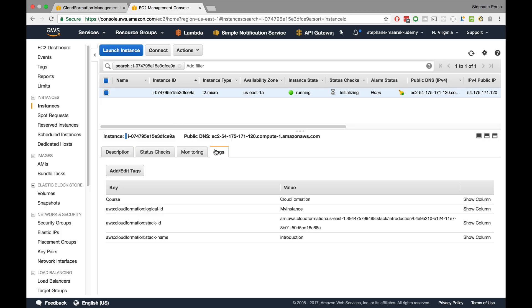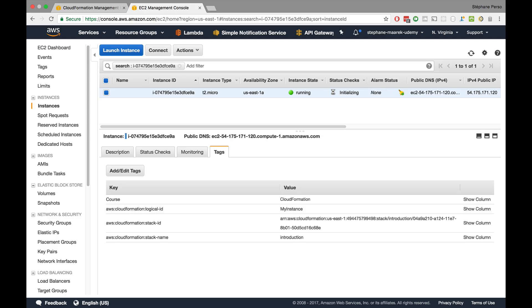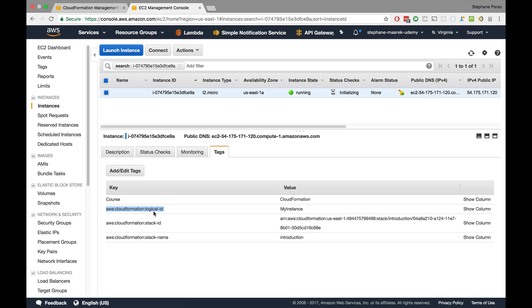What's even better is that if you go to tags, we can see that this instance has been tagged with a lot of things already. First of all, there is this course CloudFormation tag that I specified during the launch. So what that means is that for your CloudFormations, any tags that you specify in the CloudFormation prompts will be applied to any resource in the stack, which is amazing. But also, you inherit three AWS specific tags based on CloudFormation. The number one is the logical ID of the thing, which is my instance. The second one is the stack ID. And finally, the stack name, which was called introduction.